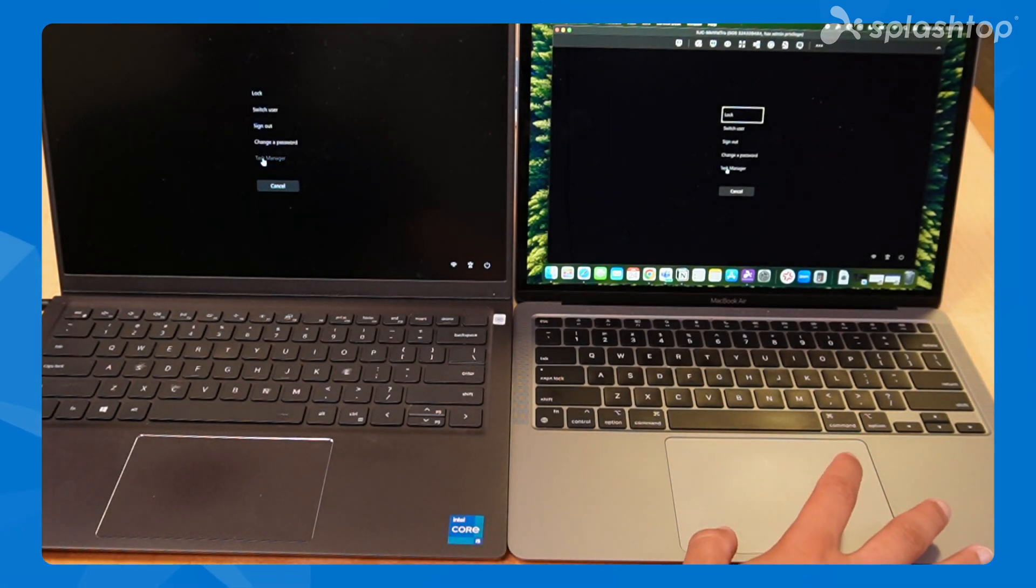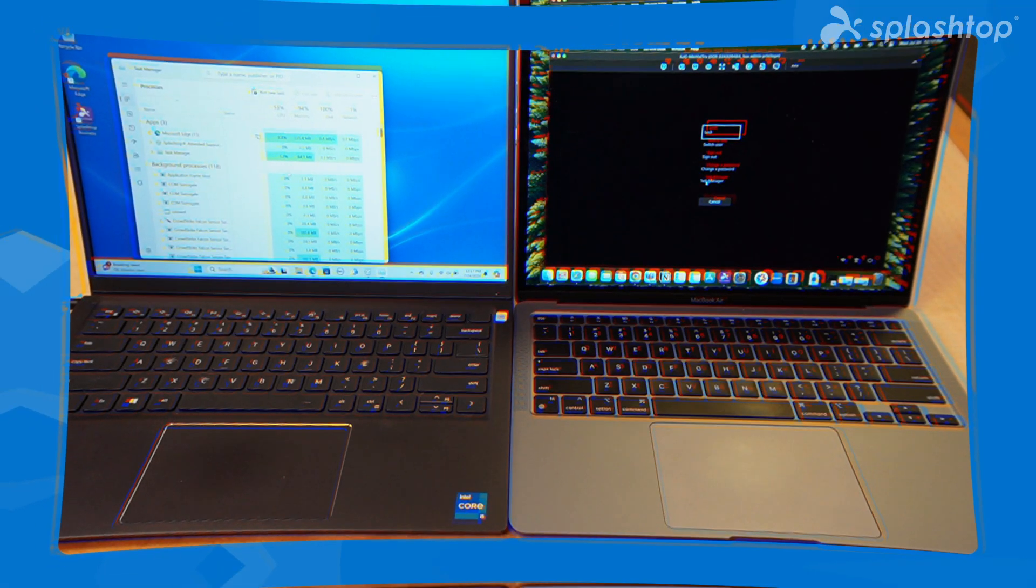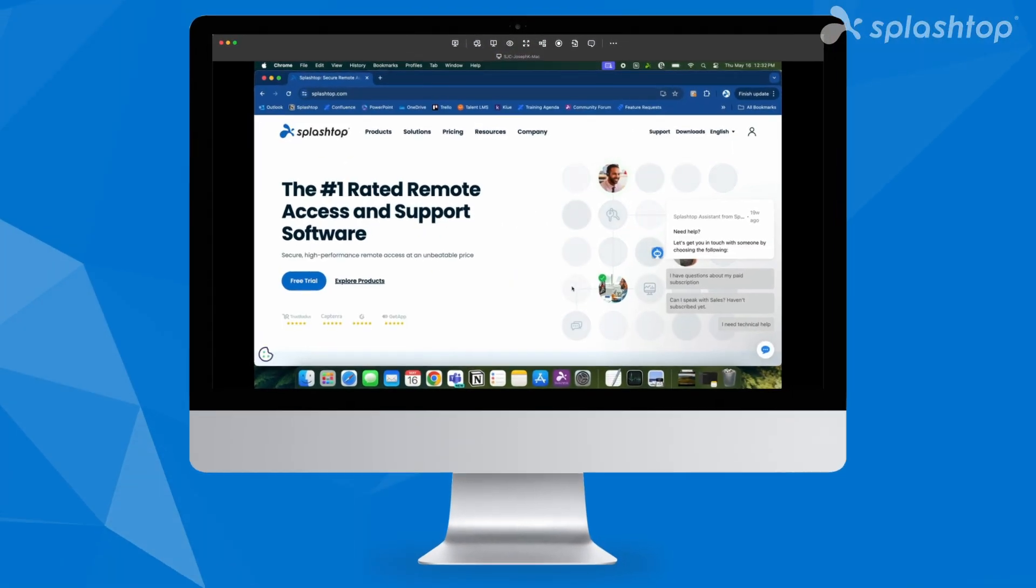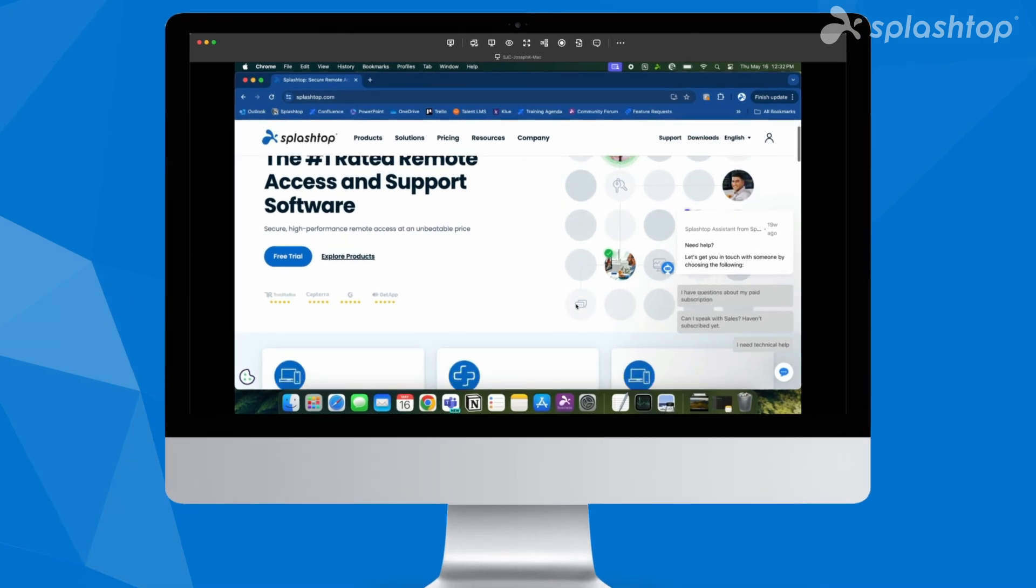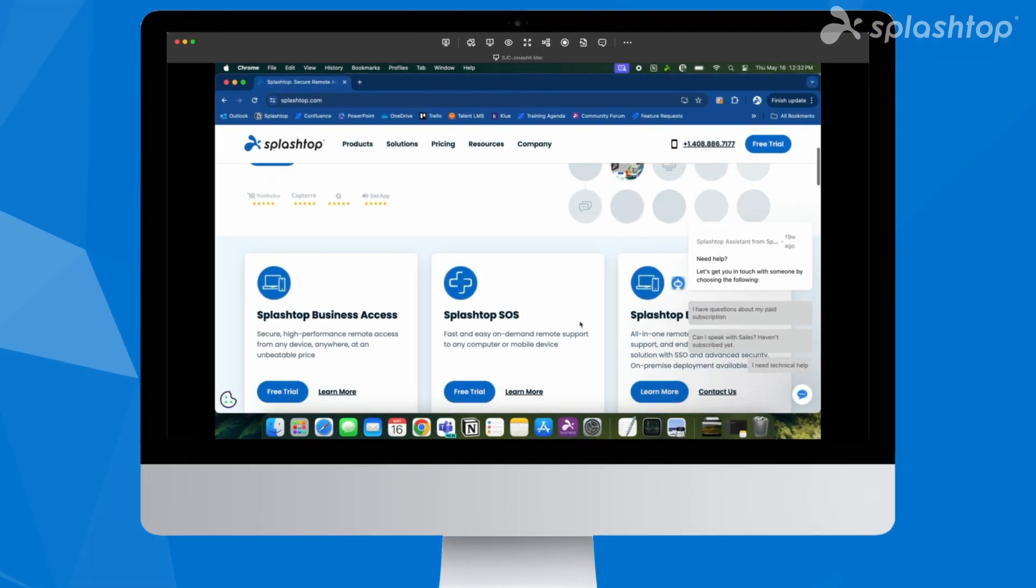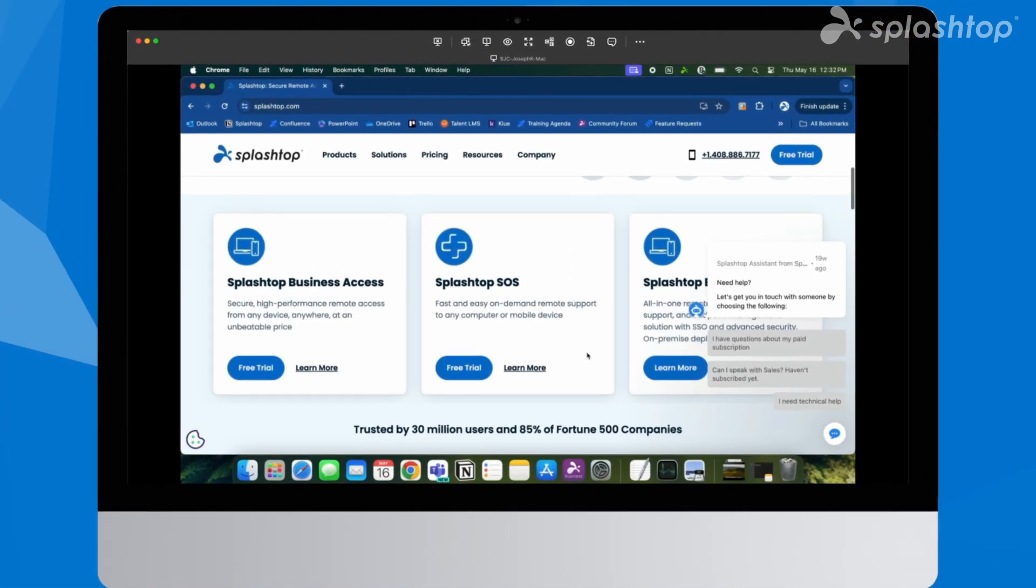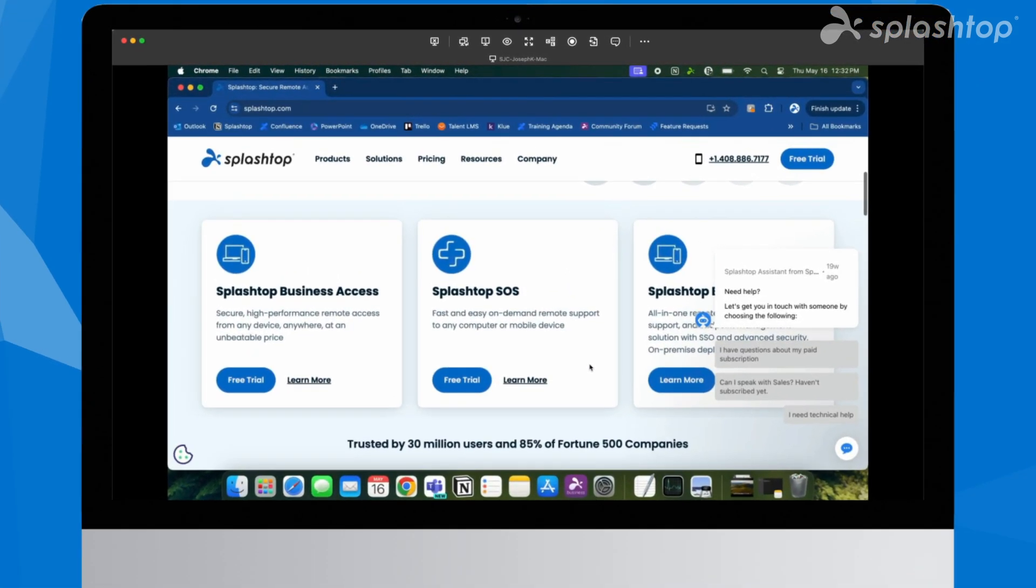Without needing to be physically present, to enable Attended Remote Access with Splashtop, start by having the end user download the Splashtop SOS app.